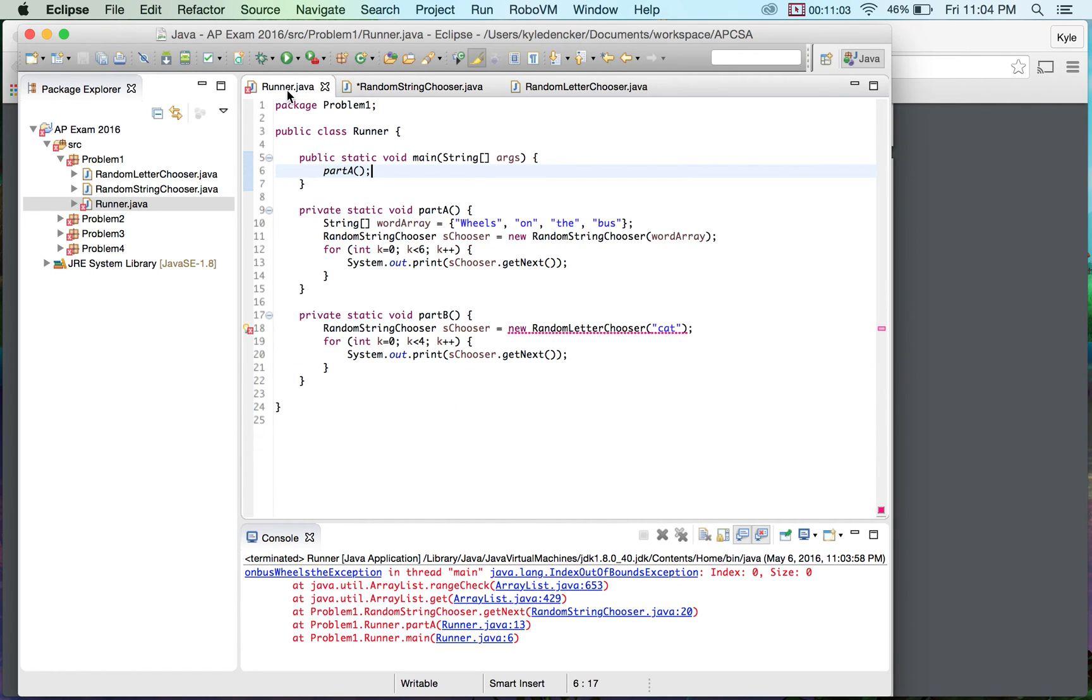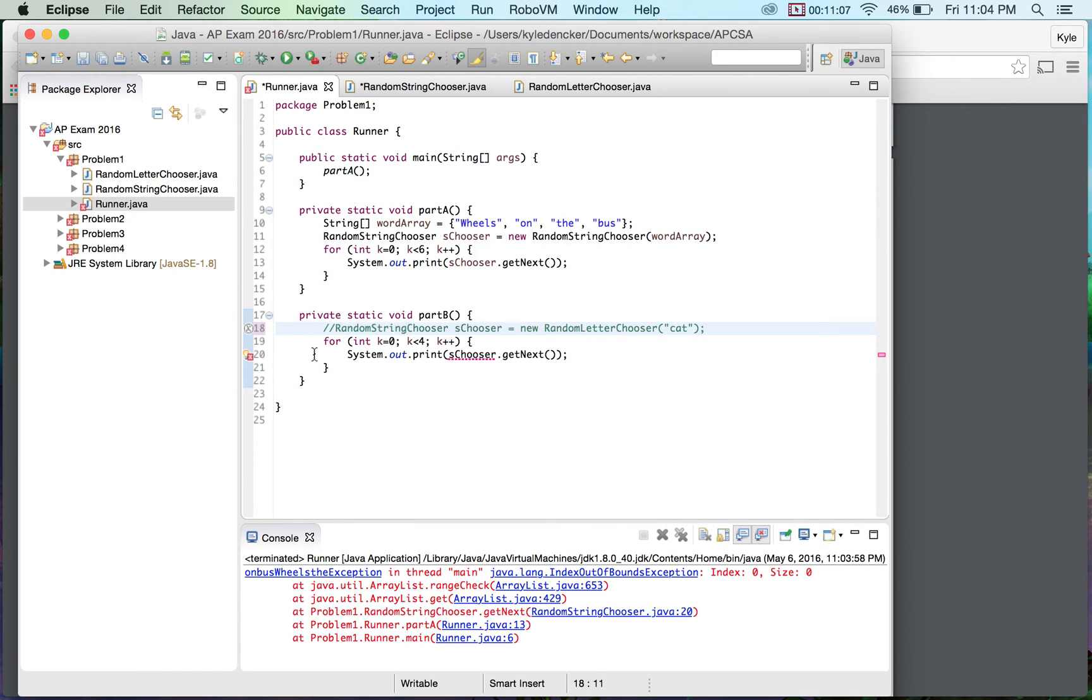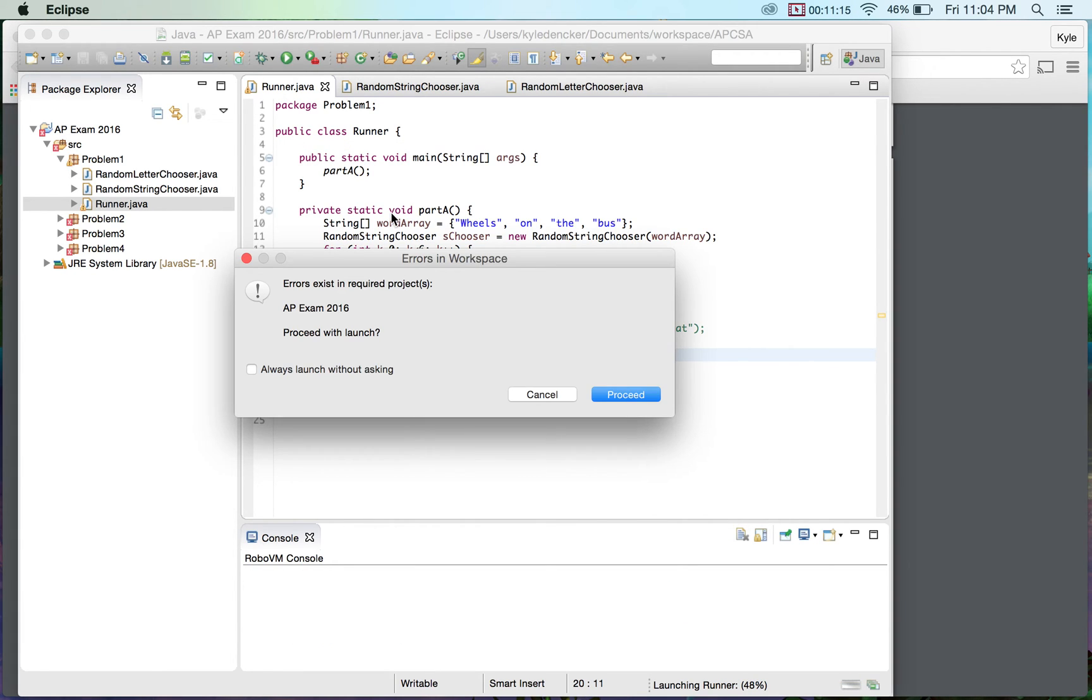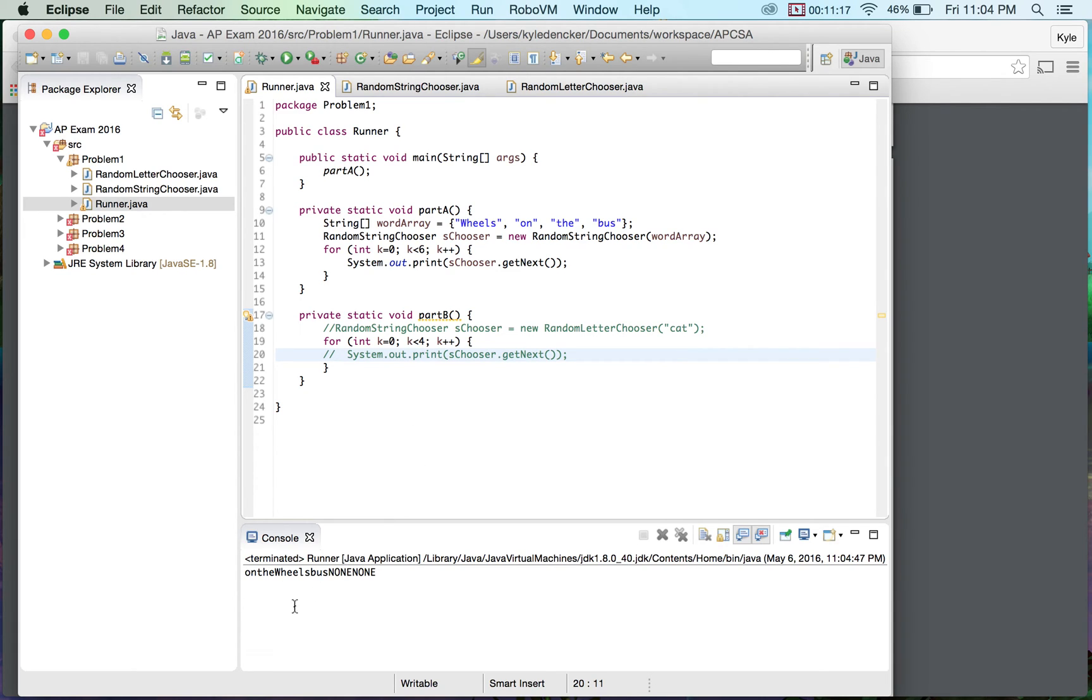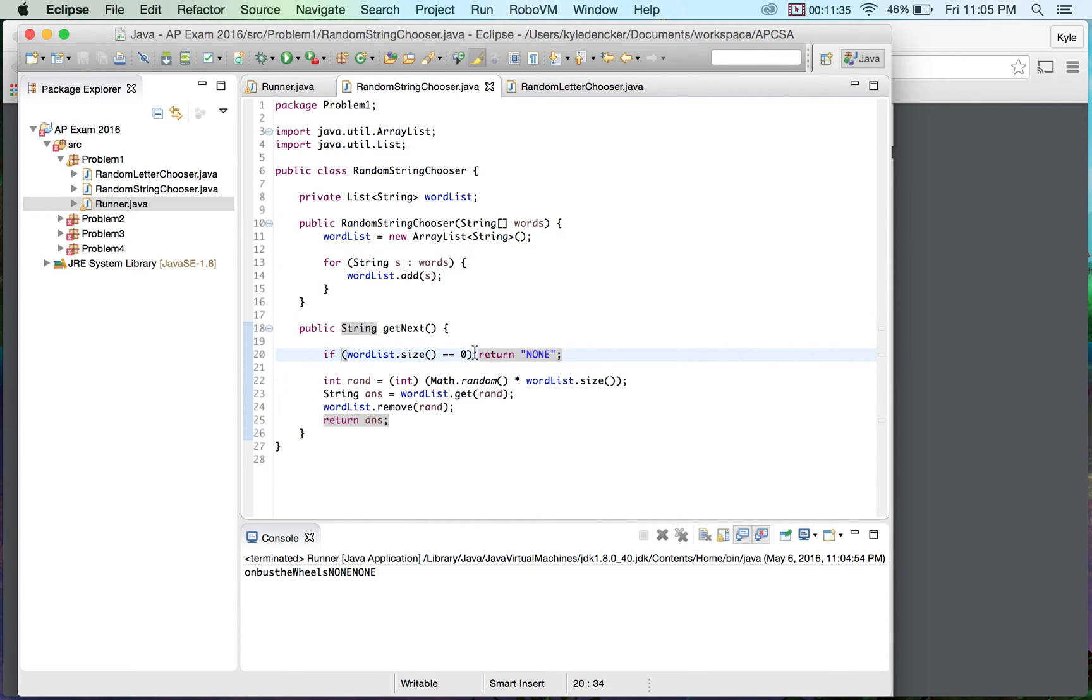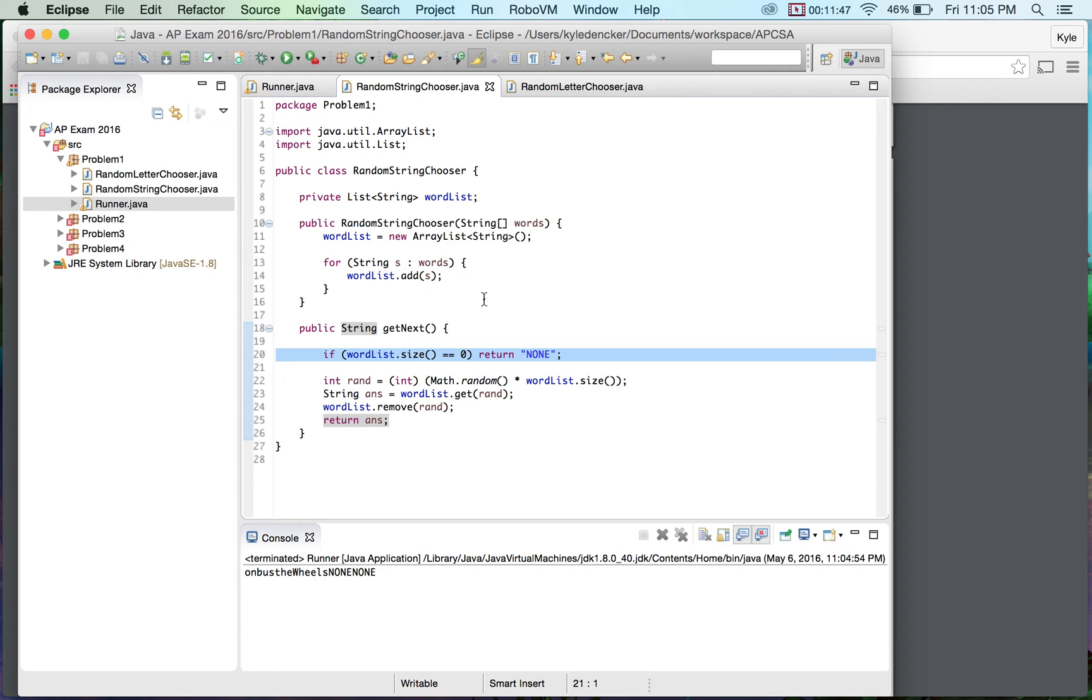If word list dot size is equal to zero, meaning is it empty, I could have used the is empty method in there as well. If the size is equal to zero, we're going to return none. Let's go back to my runner here. Just comment this out. Let's run this. We get on the wheel bus none none. We run it again. On bus the wheels none none, which is perfect as long as we get none none and on the bus. So I would have gotten points marked off for not putting this on my original code. Luckily, I ended up putting it afterwards. Just to give you guys a heads up, this is probably the easiest part to leave off on this particular piece of code.